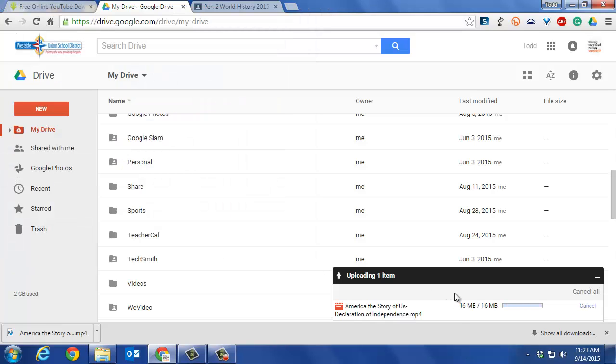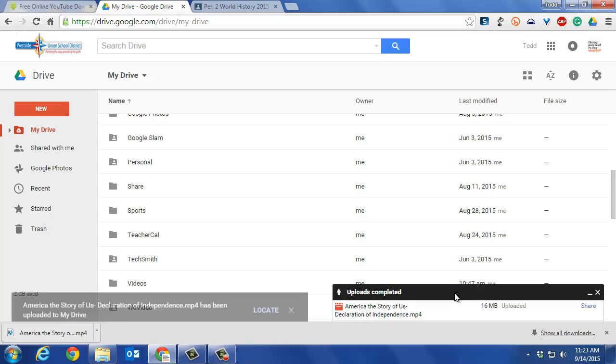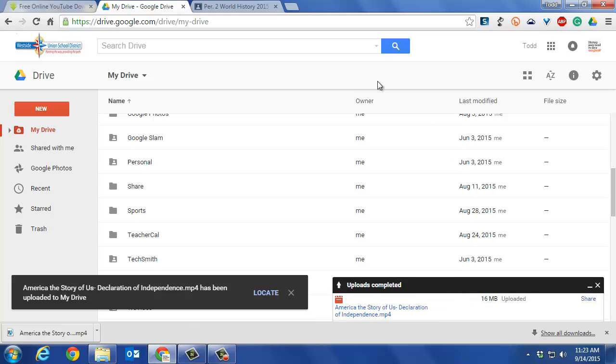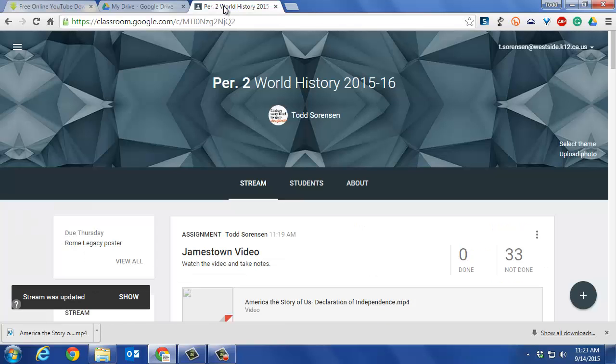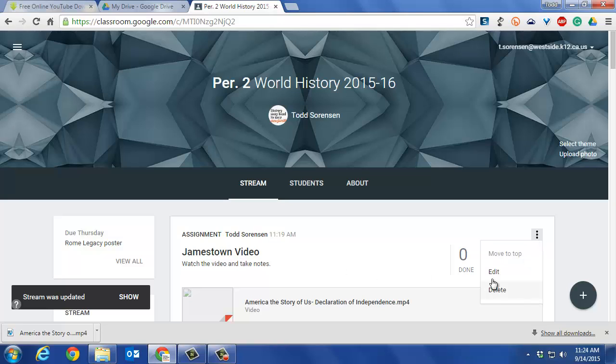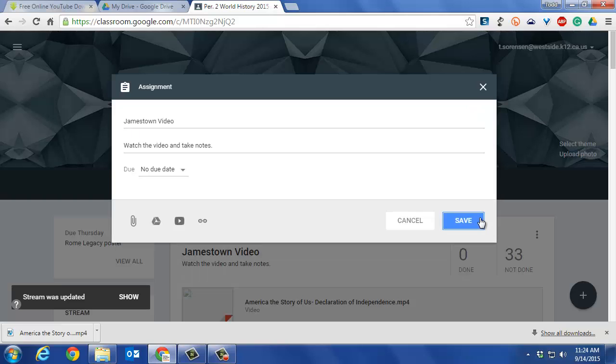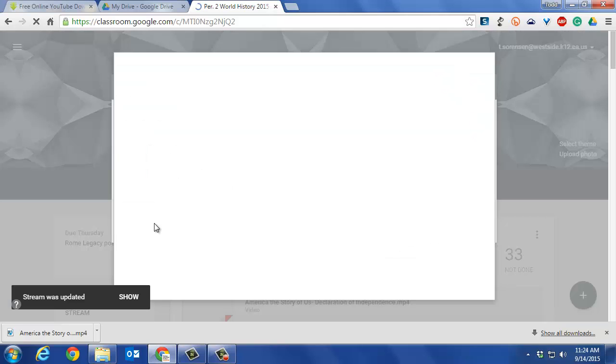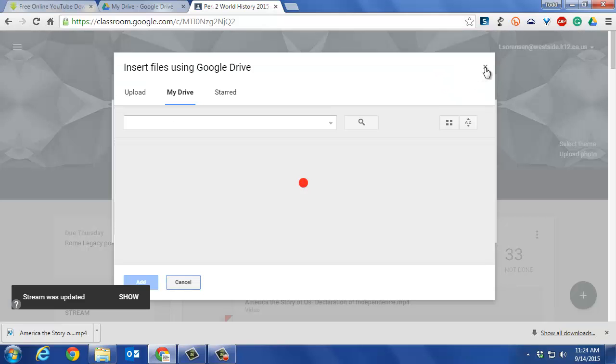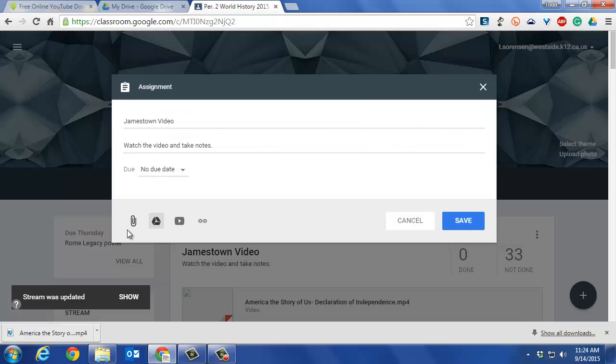I can go to my Google Classroom. I have an assignment here. I'll click on that. I go to Google Drive within the assignment.